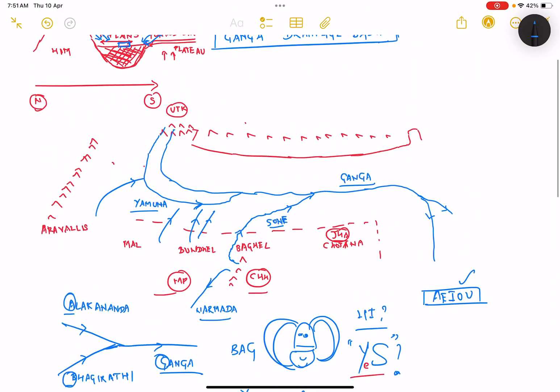Let me go back to your left bank tributaries. Ganga has many major left bank tributaries which directly join the river. First is Ram Ganga which starts in Uttarakhand and joins Ganga river. After Ram Ganga we have river Gomti which starts in Uttar Pradesh itself.